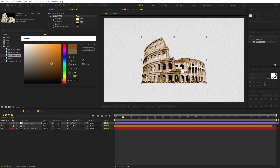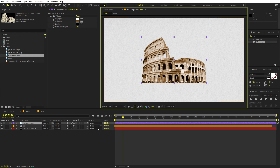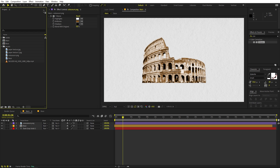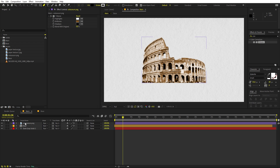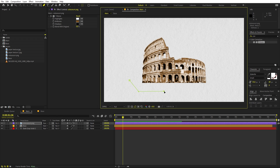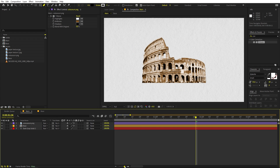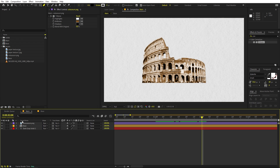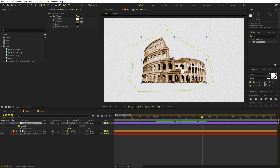Now our next step is to animate this image. Select the Pen tool, make sure the layer is selected, and create a rough mask around the subject. We'll animate that mask to slowly reveal the image. Zoom in to around the two-second mark, select the layer, press M to reveal the mask property, and create a keyframe for Mask Path.